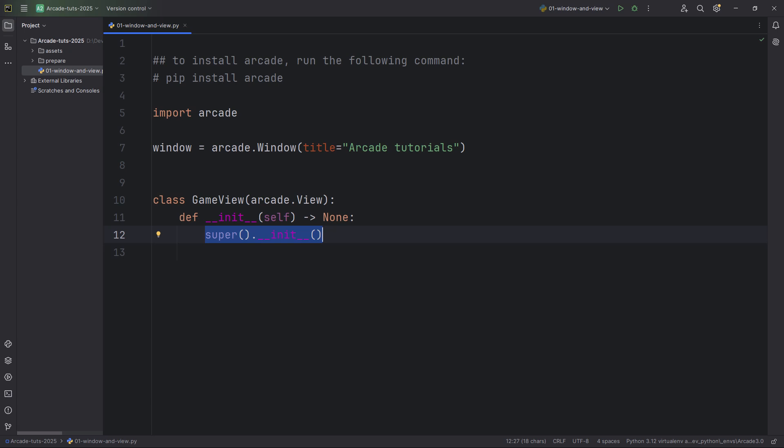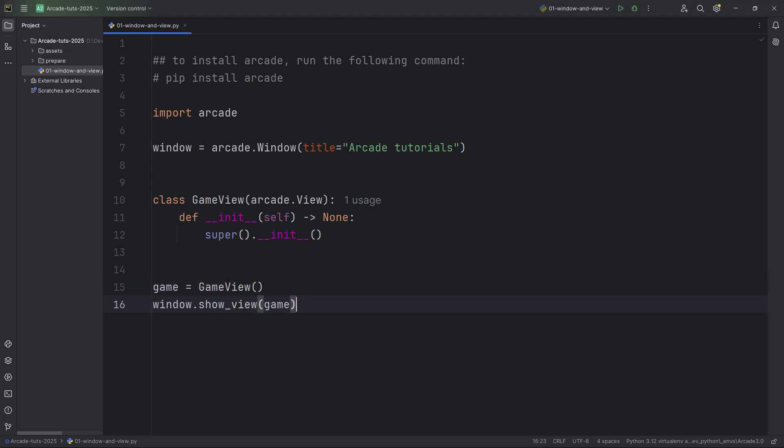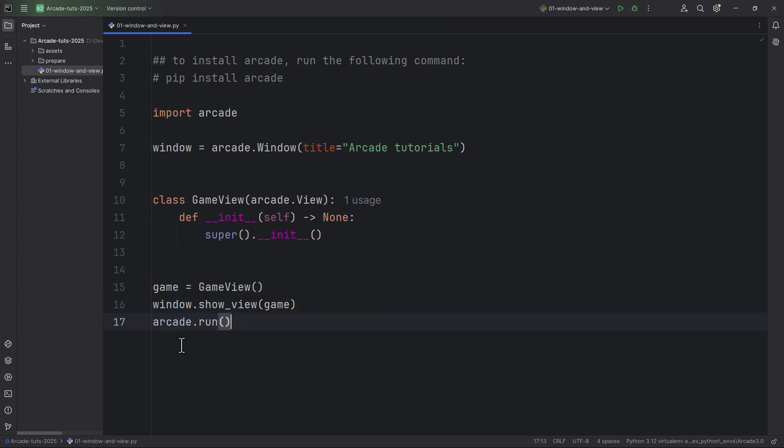And the next thing, what we are going to do is I'm just going to create an instance from this GameView class. So game equals GameView. And I'm just going to tell the window that show this GameView with this command. So window.show_view and game. And we can run the arcade with arcade.run.